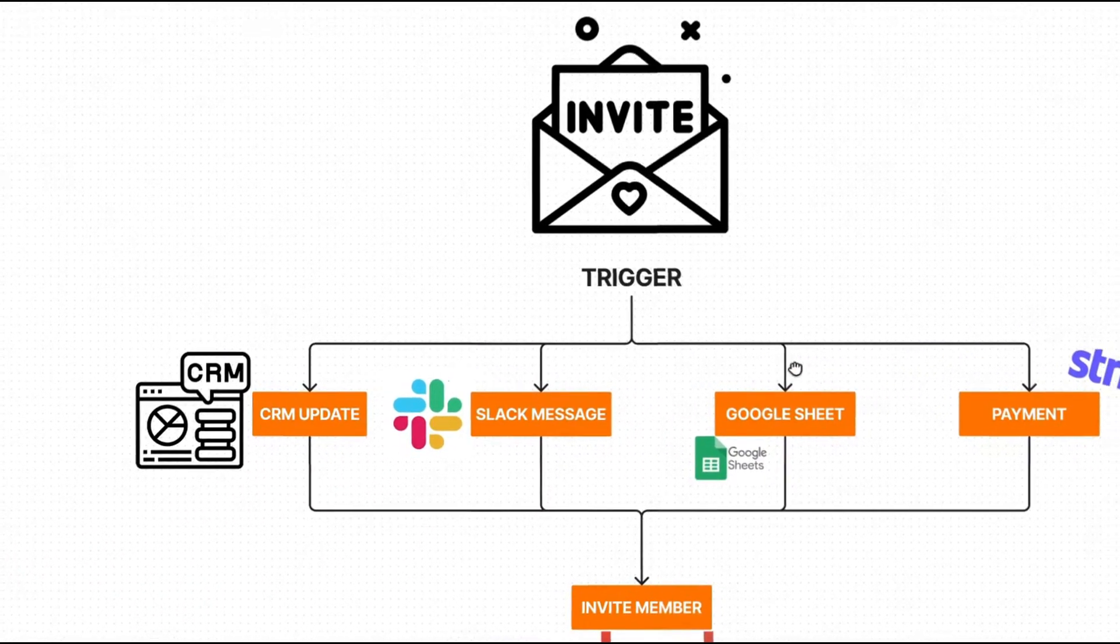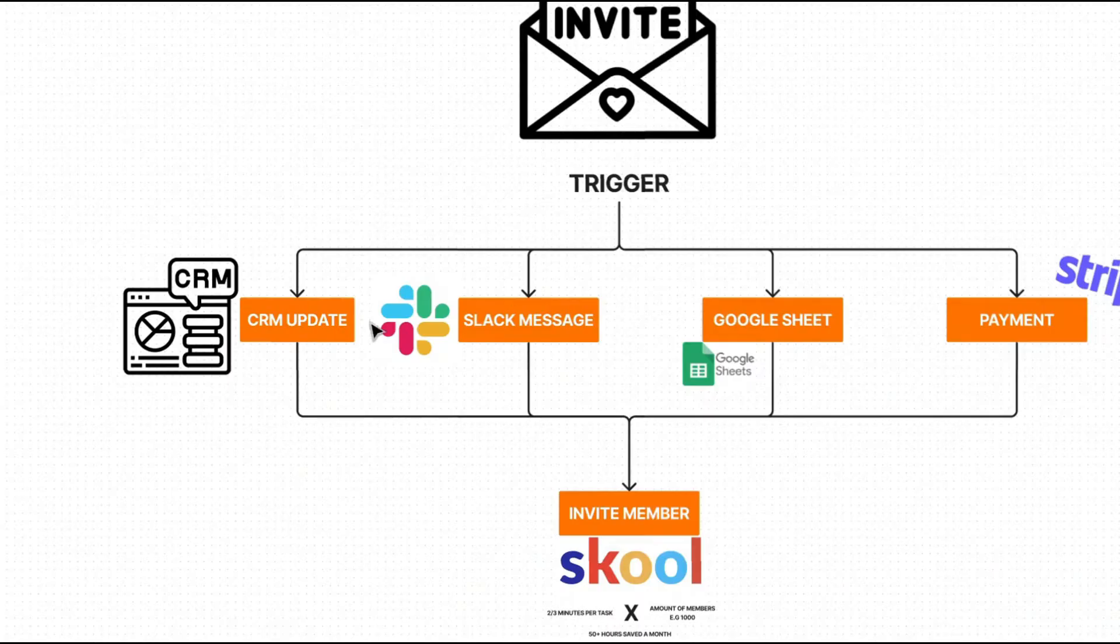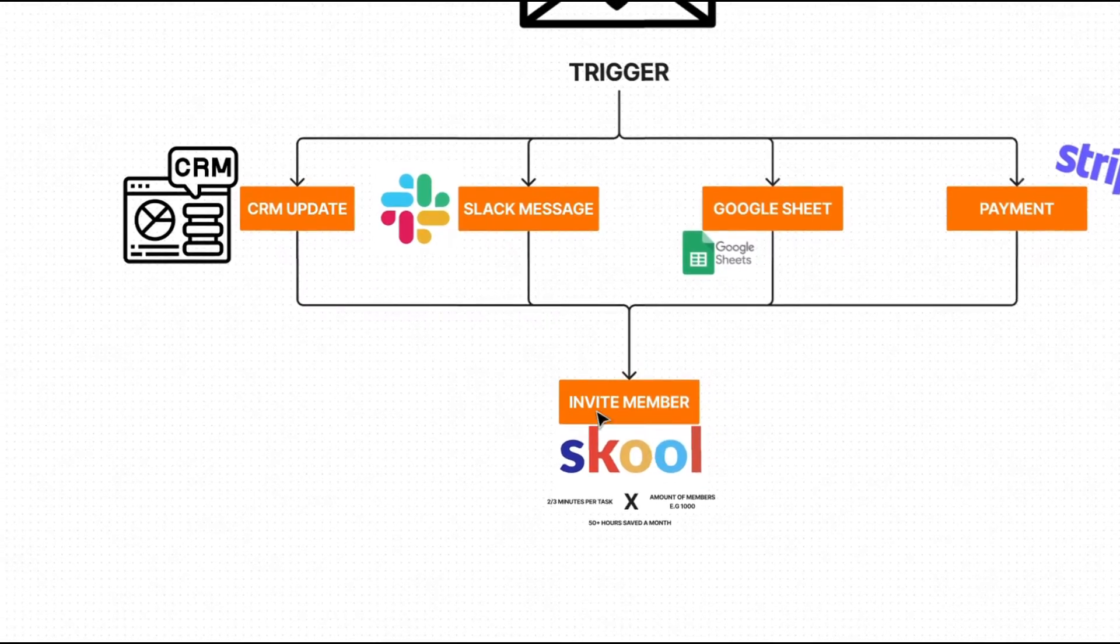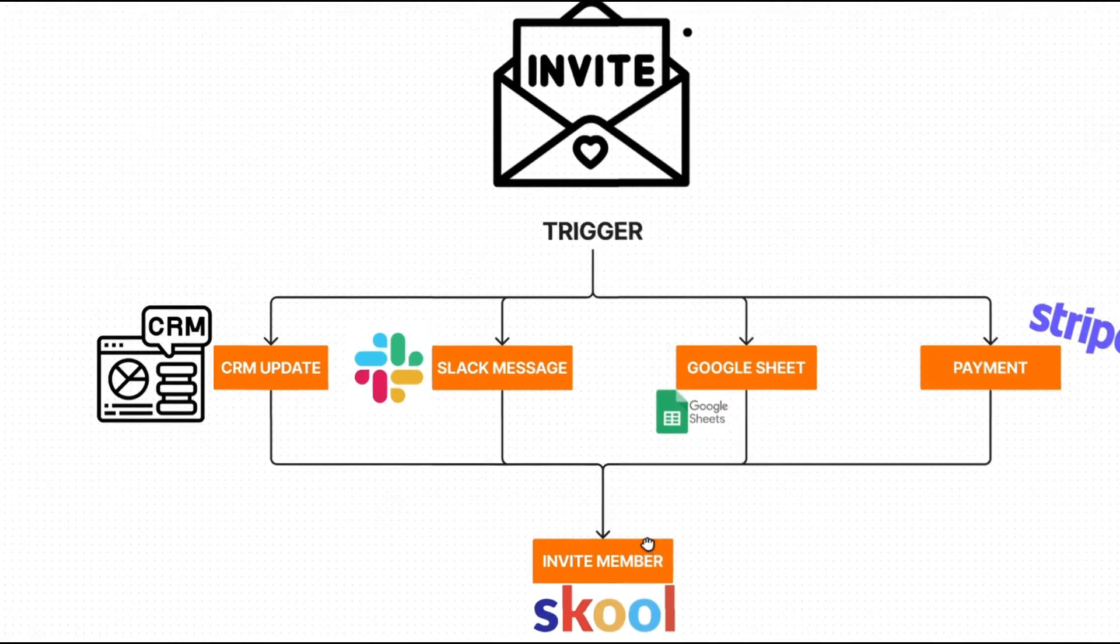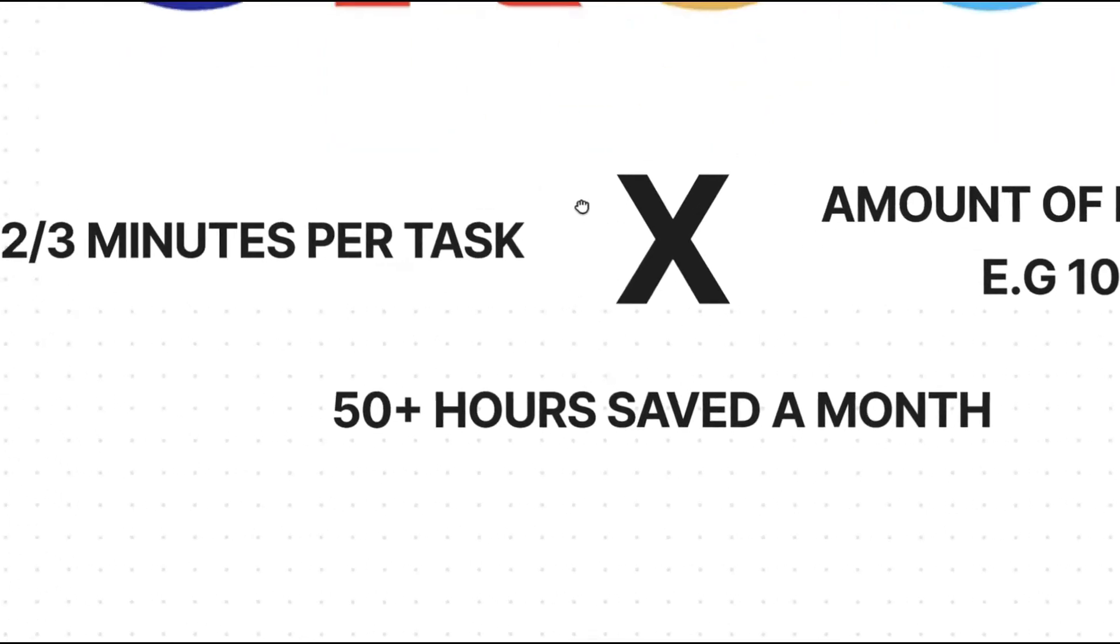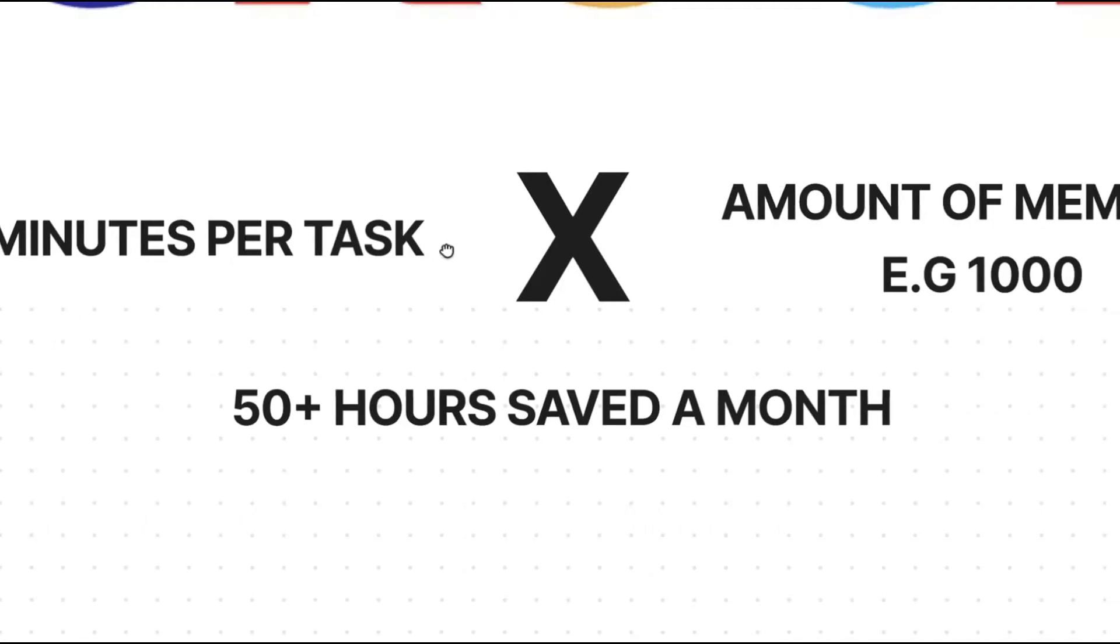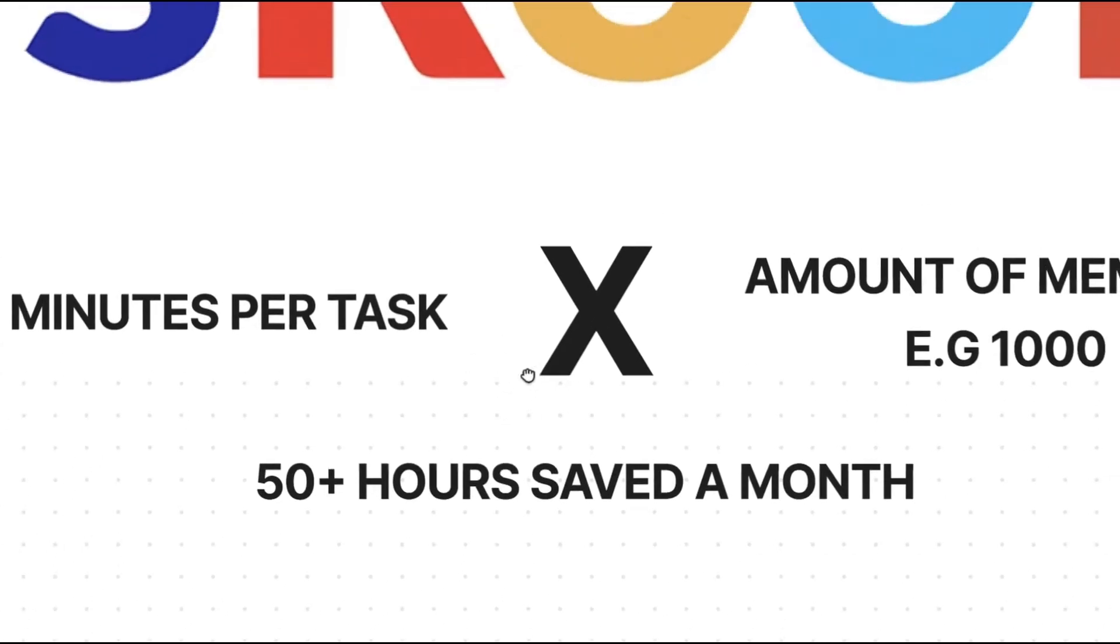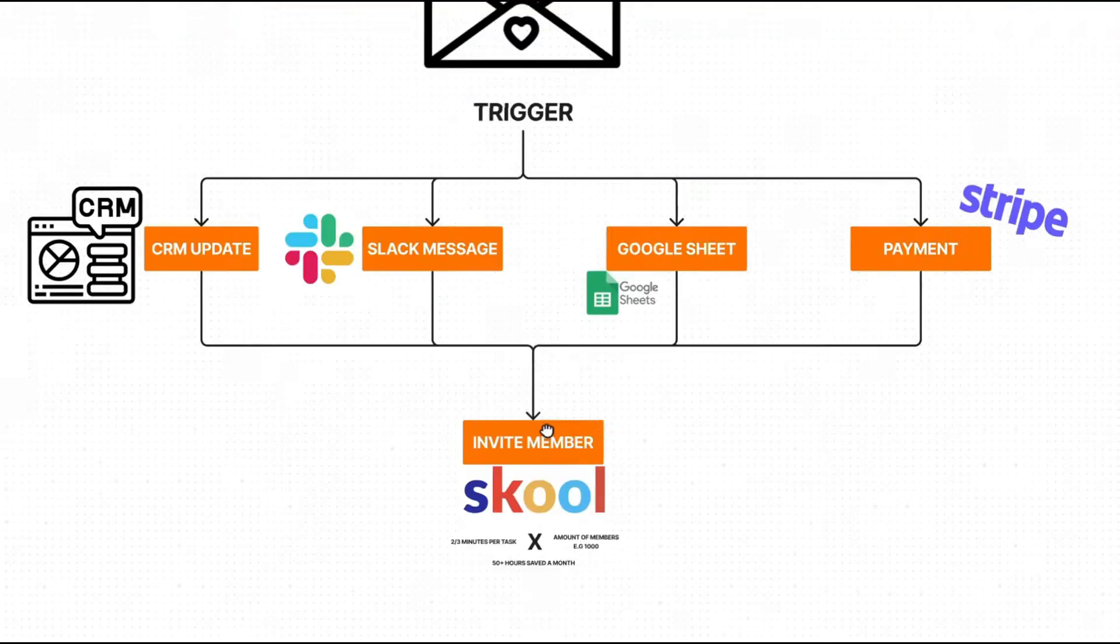The first thing we're going to be looking at is how to automatically invite members to your group. This automation is fairly simple. Whenever there's any sort of trigger, such as a CRM update, a specific Slack message, even putting an email in a Google sheet or a payment coming in from Stripe, you can automatically invite that member to your school group on autopilot. Now, this will probably only take you two to three minutes to actually do. But let's say you're onboarding a thousand members a month. That's up to 50 hours saved every single month for this simple free automation.